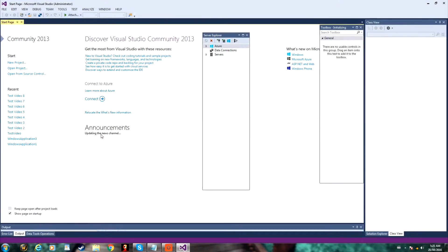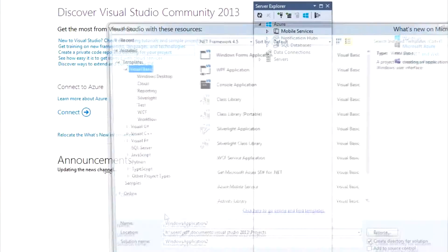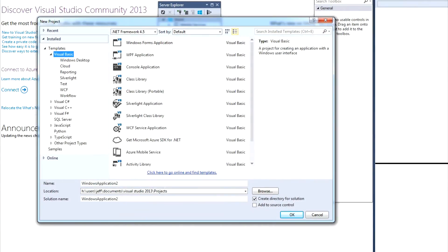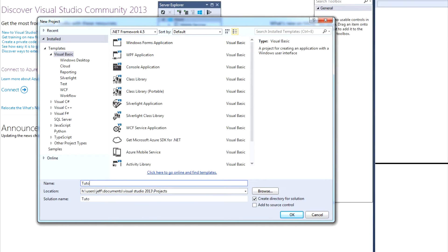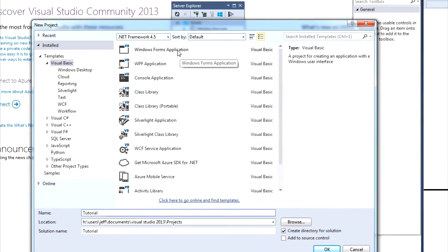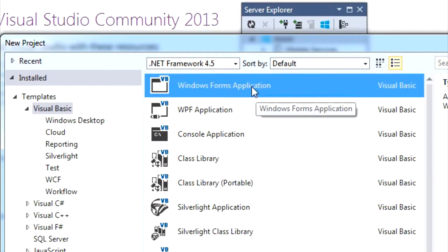So, once you open it, under Start you can click New Project. And you can name it right here — I'm just going to name it Tutorial.